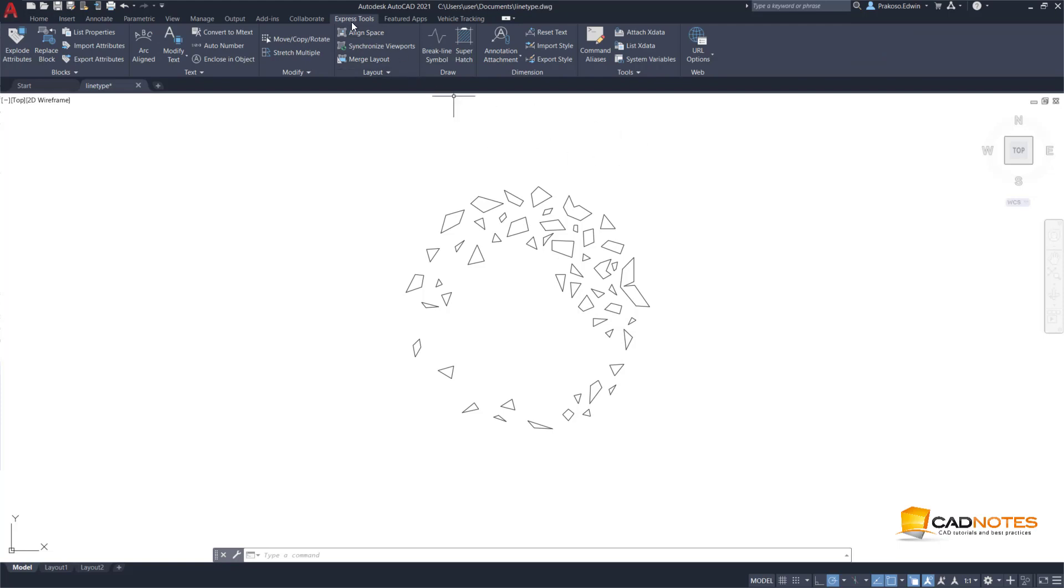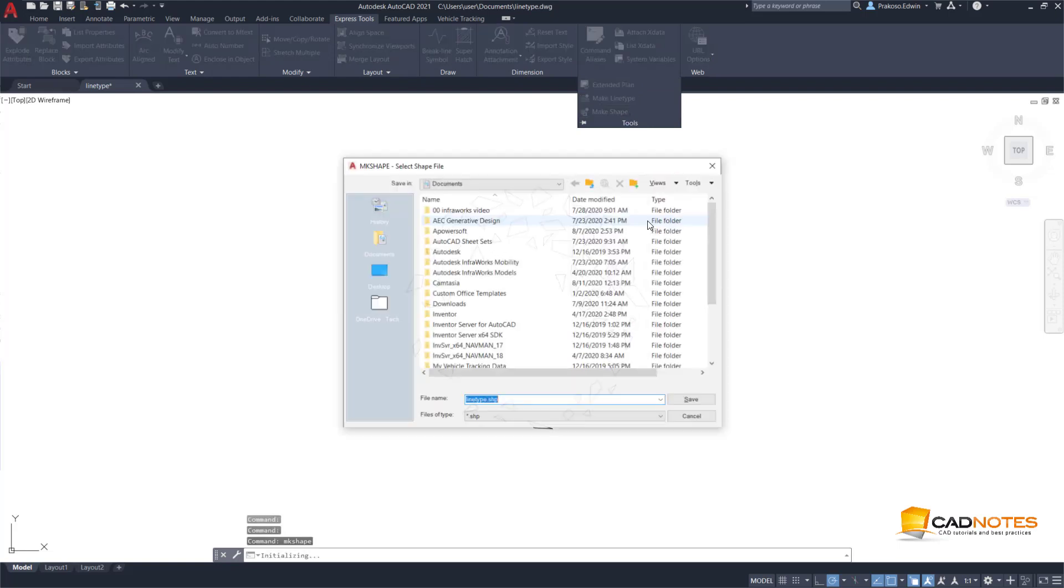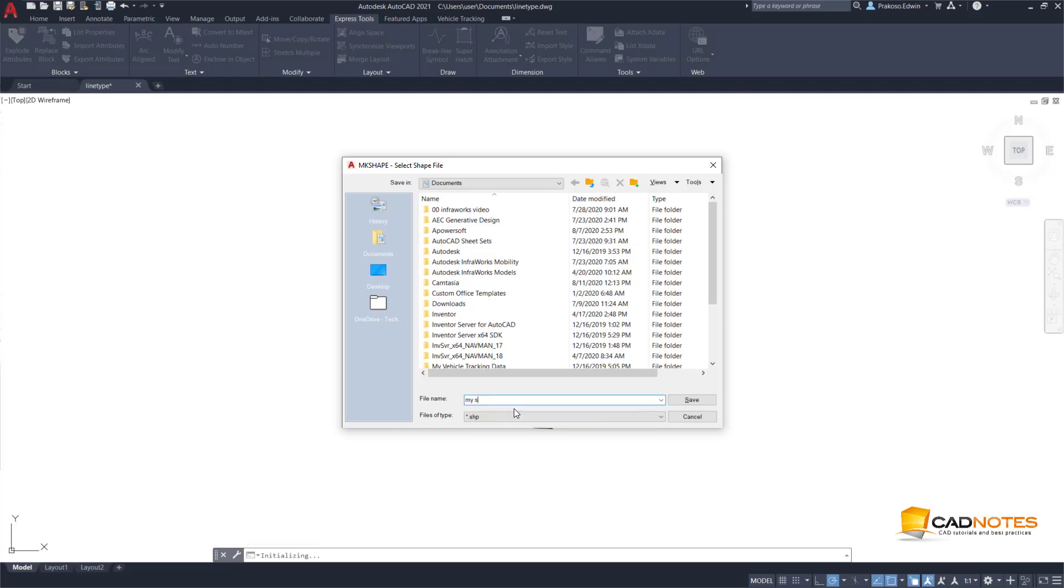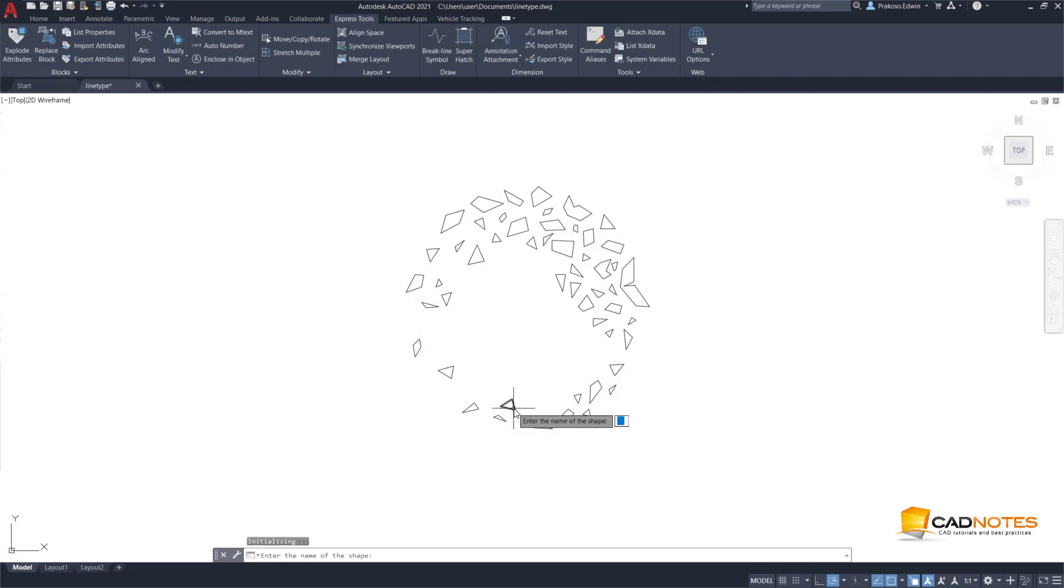So let's create a shape. In also in the Express Tool, we have Tools Make Shape. So I will save this as my shapes. The name of the shape is three.